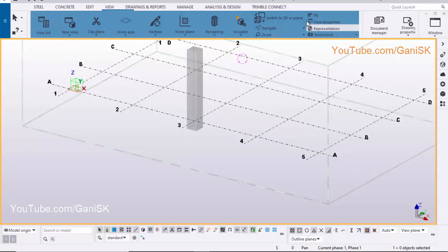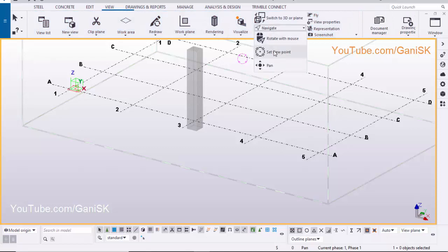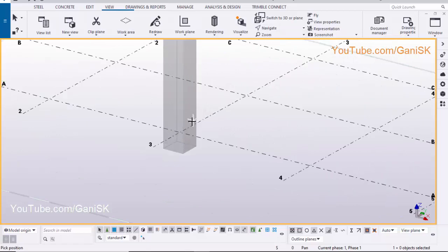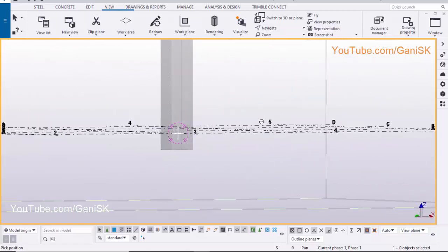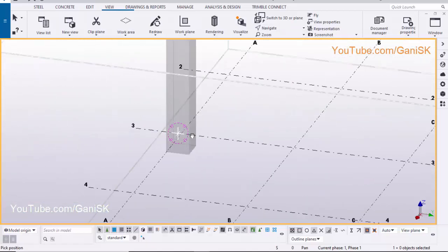To rotate the view, click on the view tab, click on navigate, and select rotate with mouse. Pick the position to rotate about, and use the mouse left button to rotate.